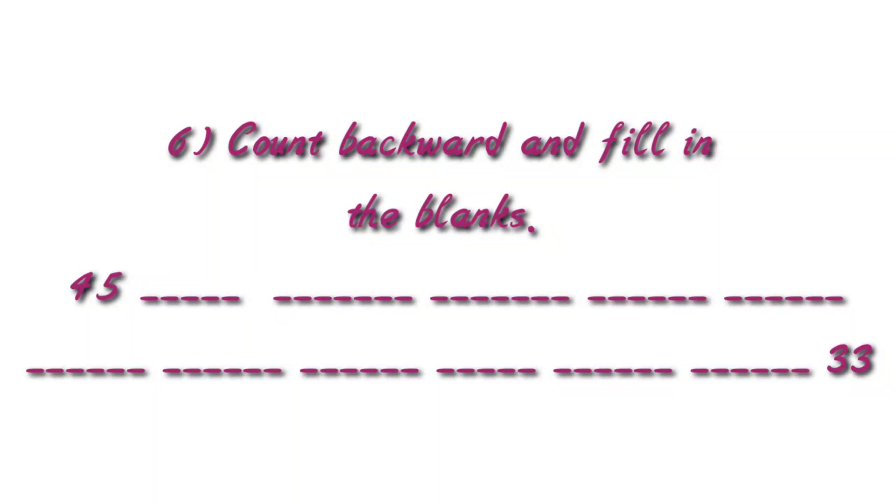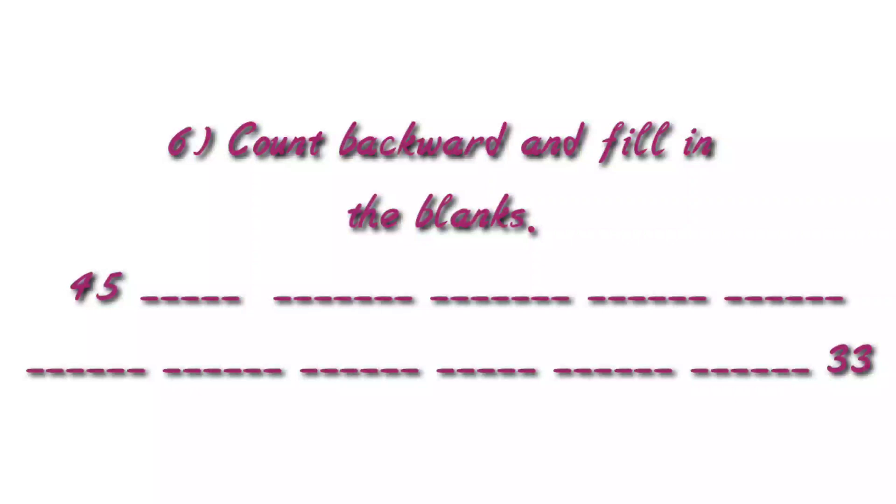Next, count backward and fill in the blanks. I hope you all know the counting backward. So you will count backward from 45 to 33 and fill up the blanks.